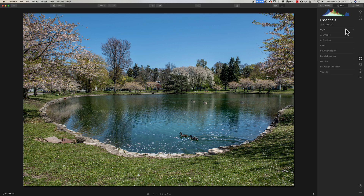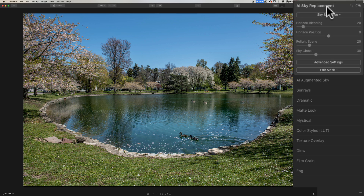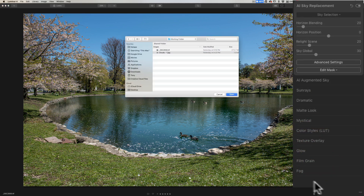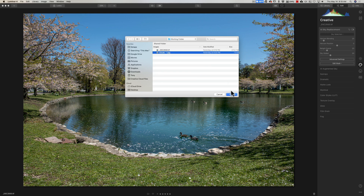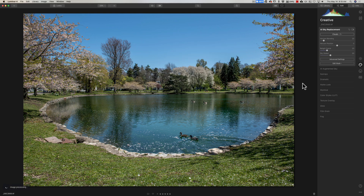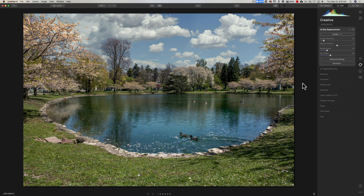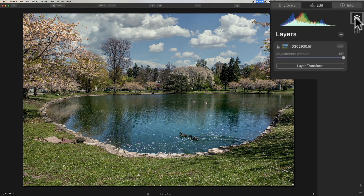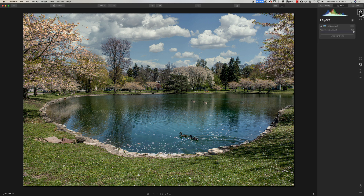I'm going to replace the sky. I'll go to the Creative panel and go to AI Sky Replacement. I'm going to use one of my own skies — I'll go to Sky Selection, Load Custom Sky Image, click on Clouds 1 and open it. Now technically we have two different images here: the original image and the sky image. So technically if you go to the Layers panel, we should see two layers — but we don't. We just see the original layer.